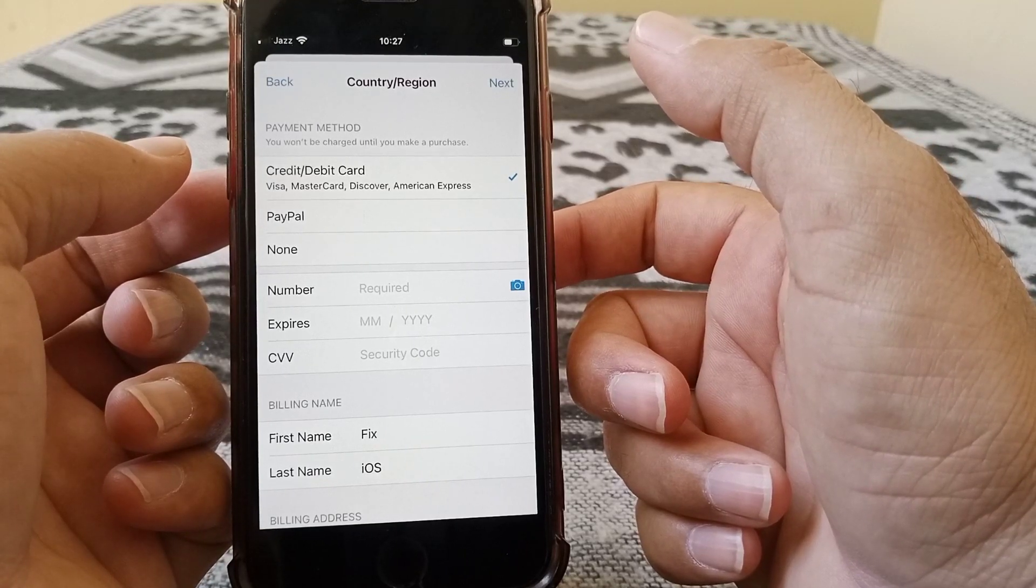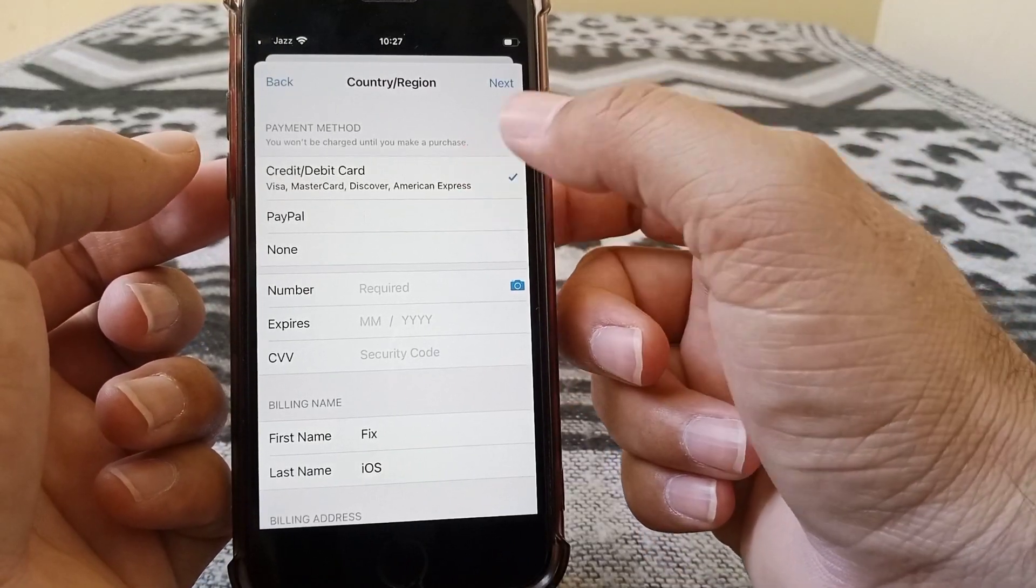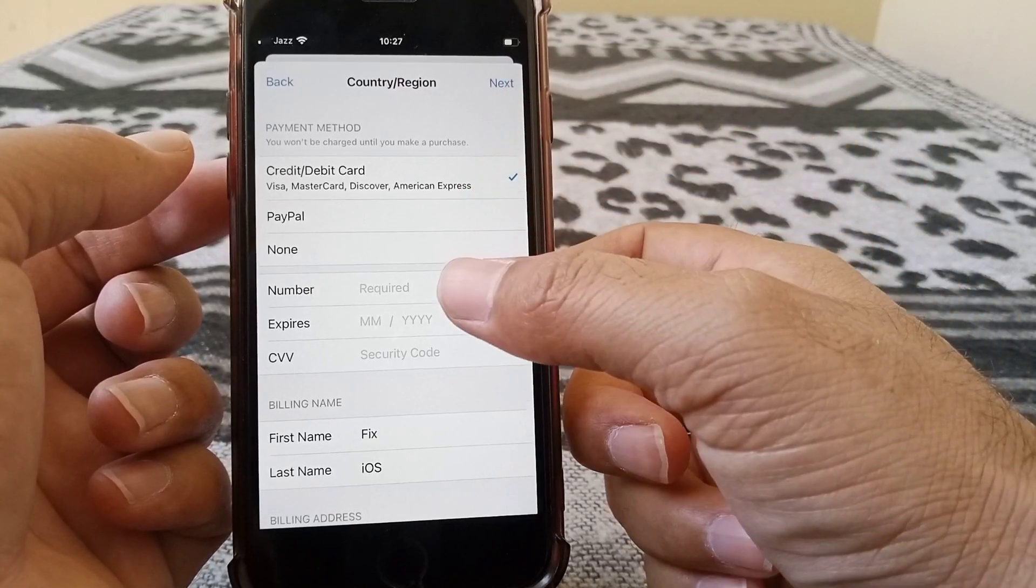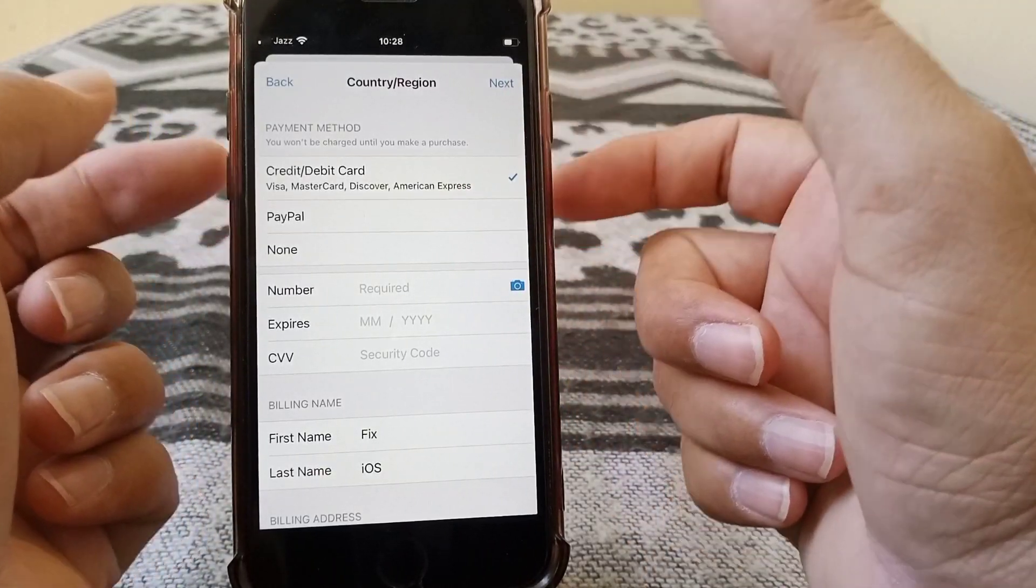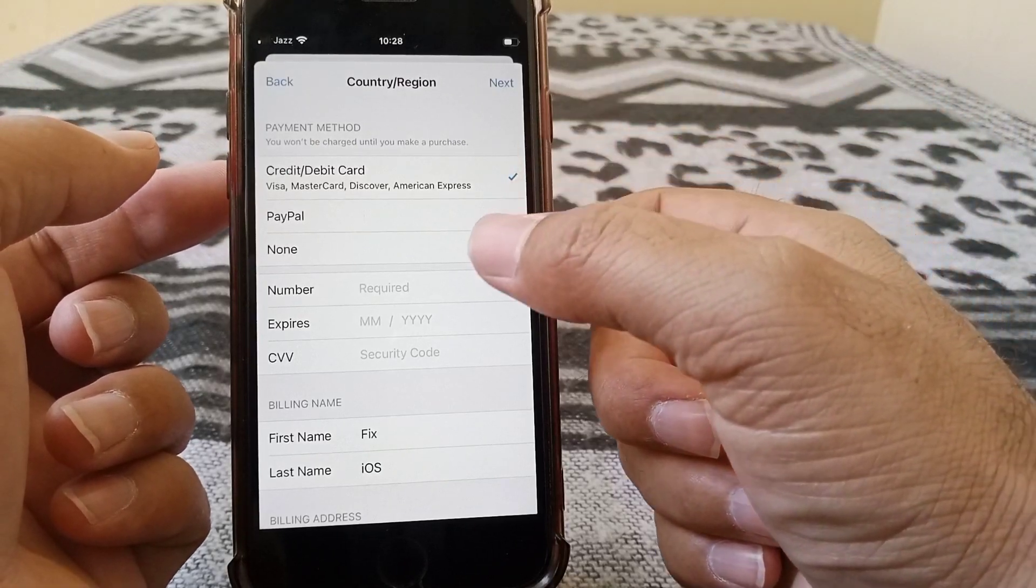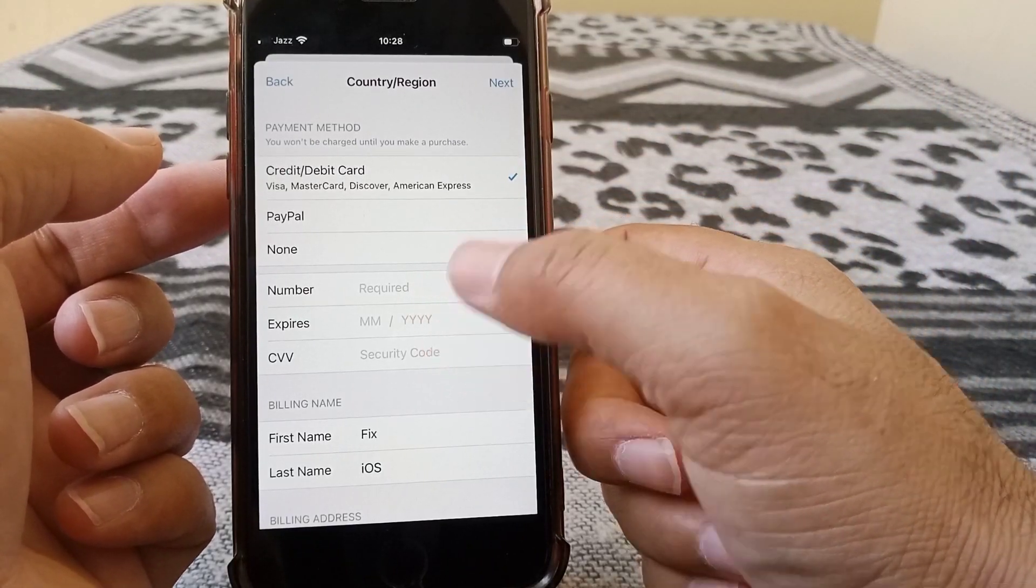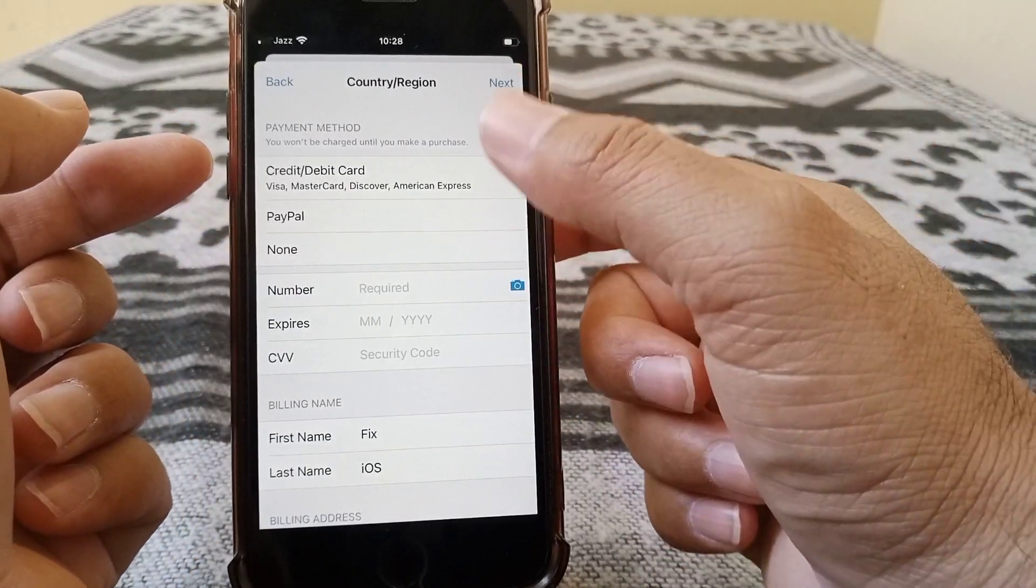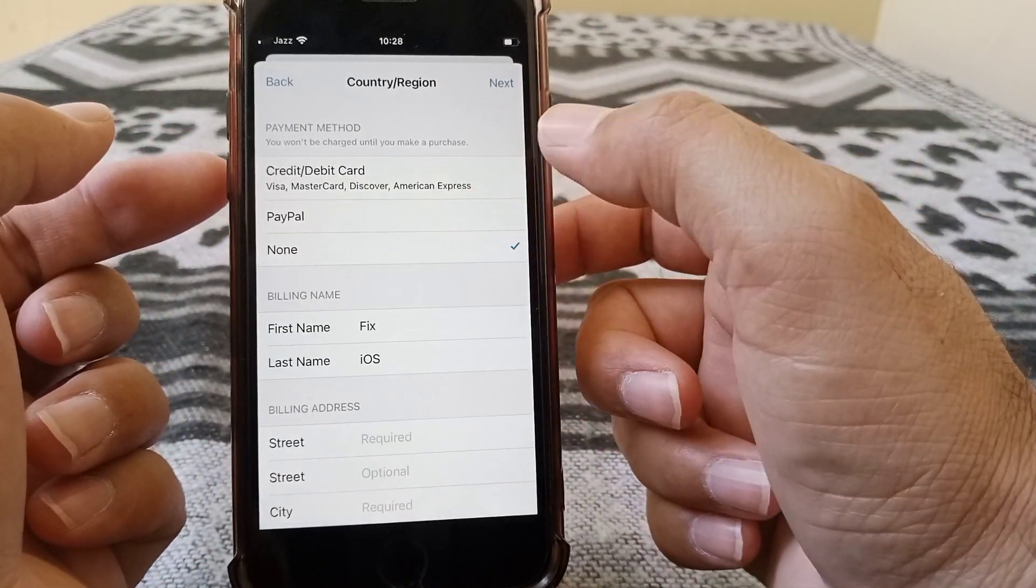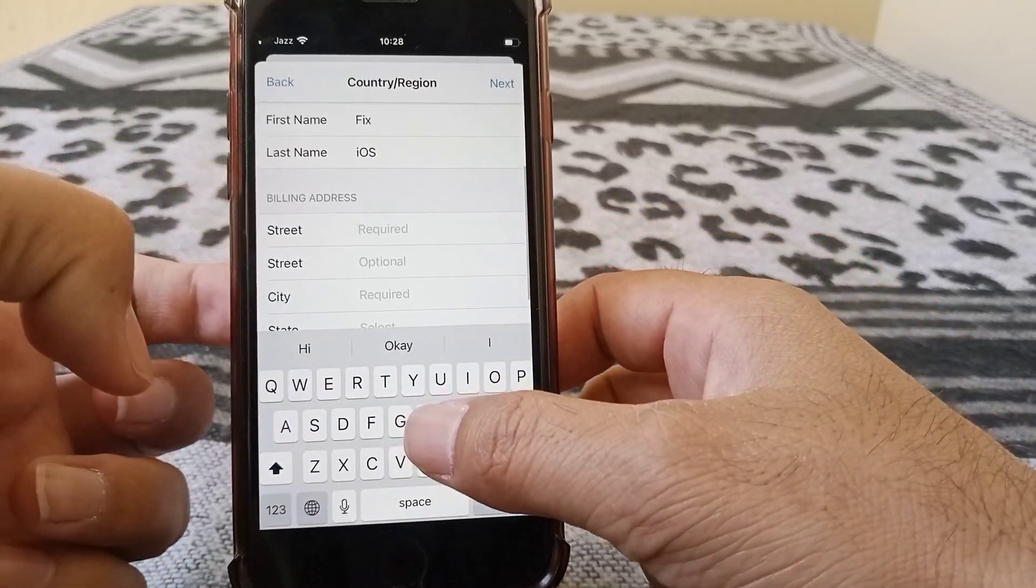From here, what you need to do is just select your payment method, and you have to make sure and double check you have entered the correct information about your expiry date, CVV number, etc. I'm selecting the payment method as None here.